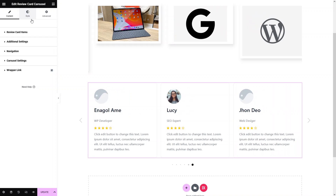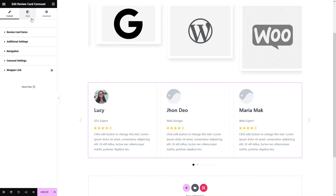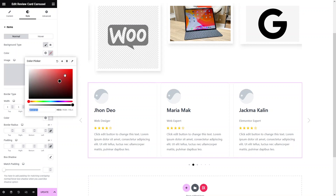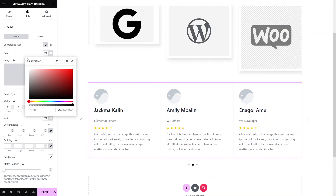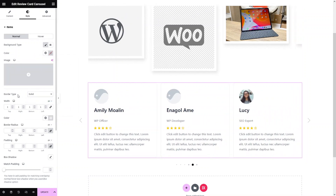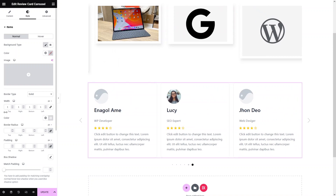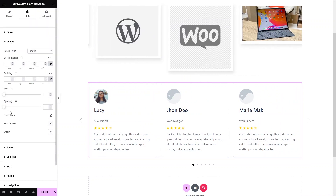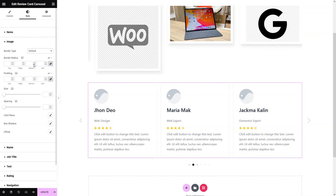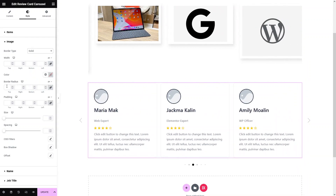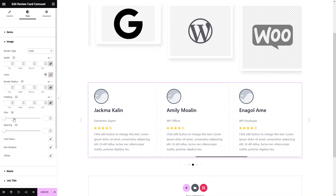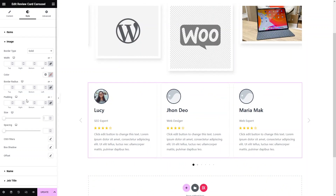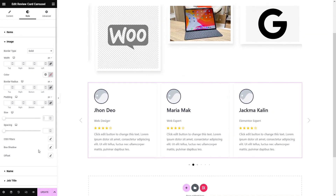We can also play around with the UI in the style tab. You can give a background color to the item — for example, a red color. You can add a border type, border width, border color, border radius, padding, and box shadow. For the image, you can add a border, change the width, color, border radius, image size, CSS filter, box shadow, and offset. For the name, you have color, hover color, spacing, and typography.